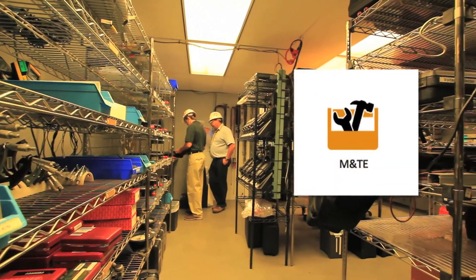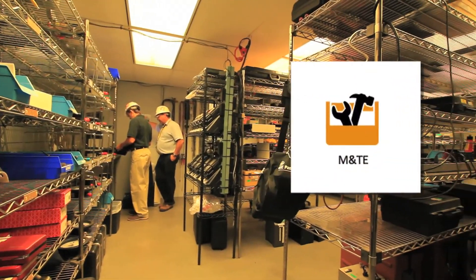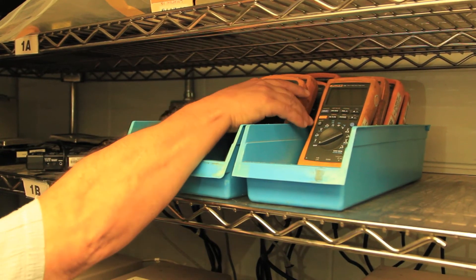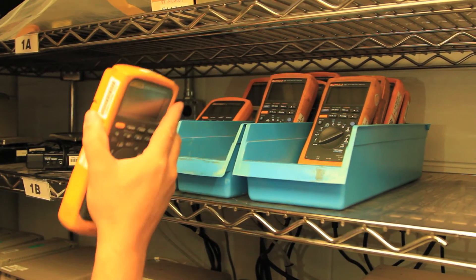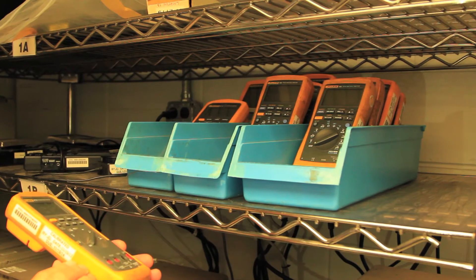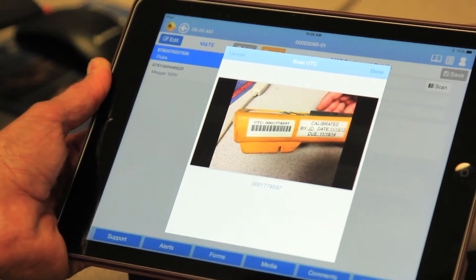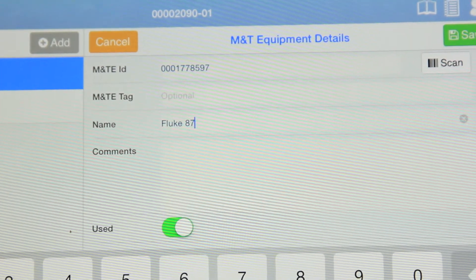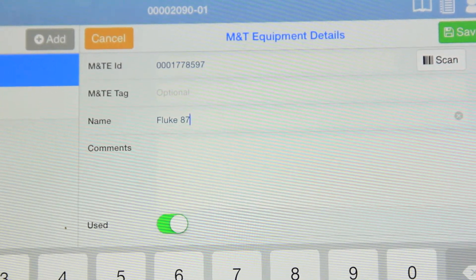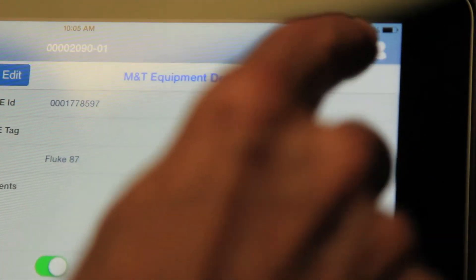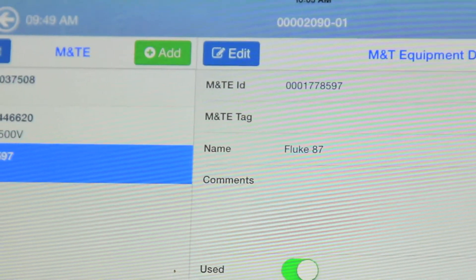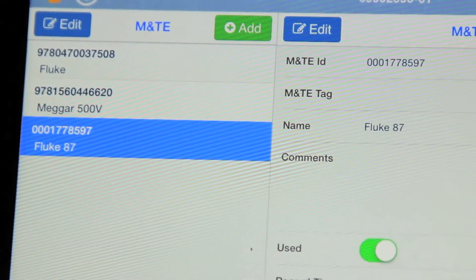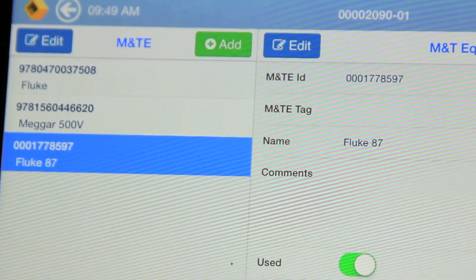Maintaining M&TE traceability for each work package is greatly improved with EWP. Each piece of M&TE can be scanned into the applicable EWP at any time while the EWP is checked out to a tablet. All M&TE added to the EWP is summarized in a single view. EWP-specific M&TE data can be used to update existing M&TE tracking systems to maintain equipment traceability.